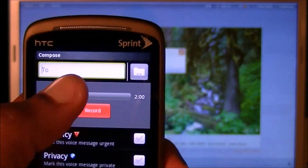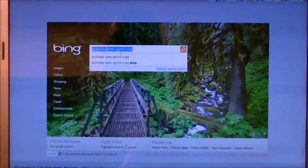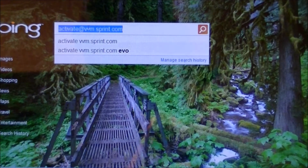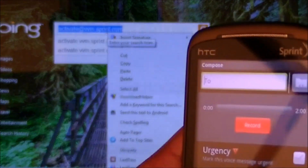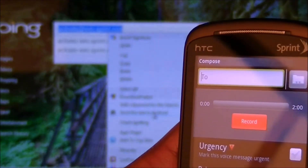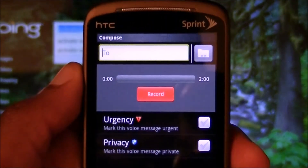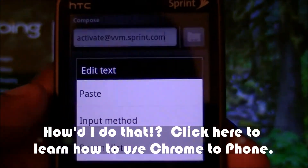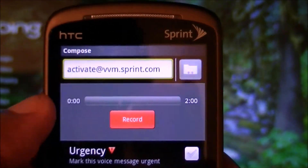What that does is it'll send an activation message to Sprint to activate your voicemail — that'll be the send recipient. I'm going to use Chronophone so here it is already: activate at vvm.sprint.com. I'm going to send that to my phone. I don't want to type it in myself, so I just right-clicked on it, got an alert, and pasted it. There it is: activate at vvm.sprint.com.